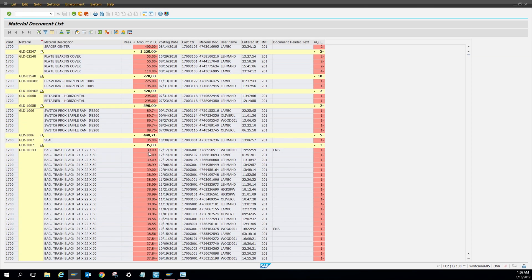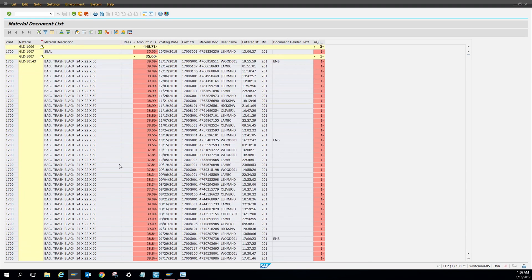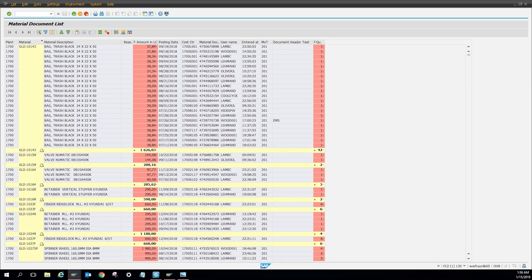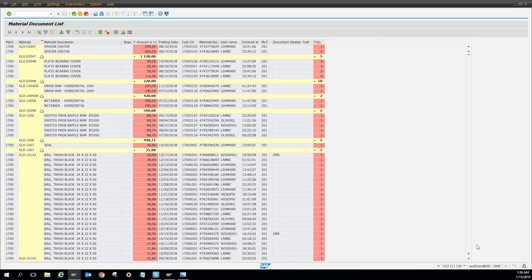And then here you can see all the material we spent by cost center right here. Let me scroll all the way down.